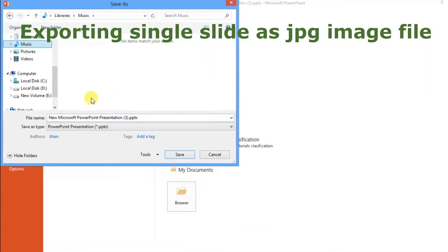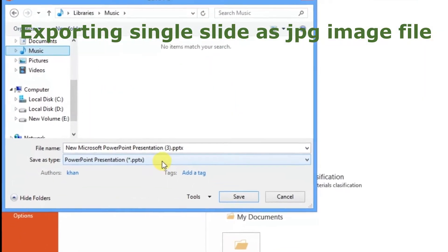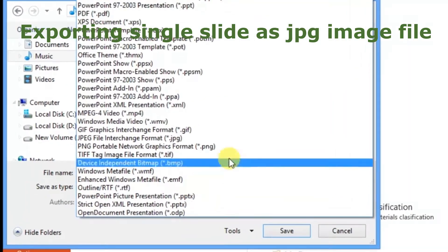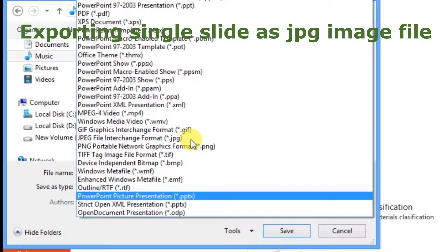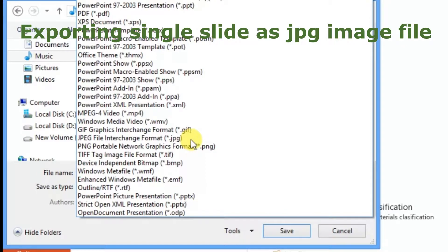Now here, select the option you want. If you want it as a JPG file, then click on JPG. If you want to export it as a PDF, then select the PDF option.